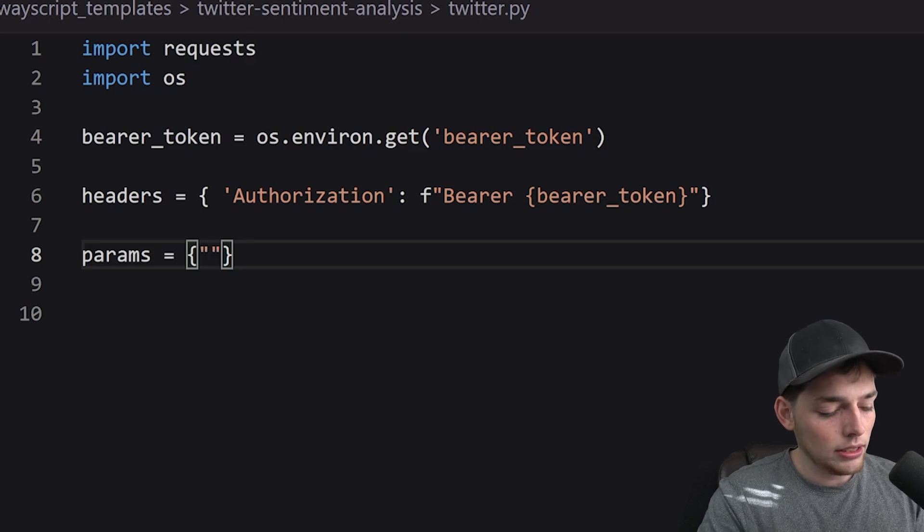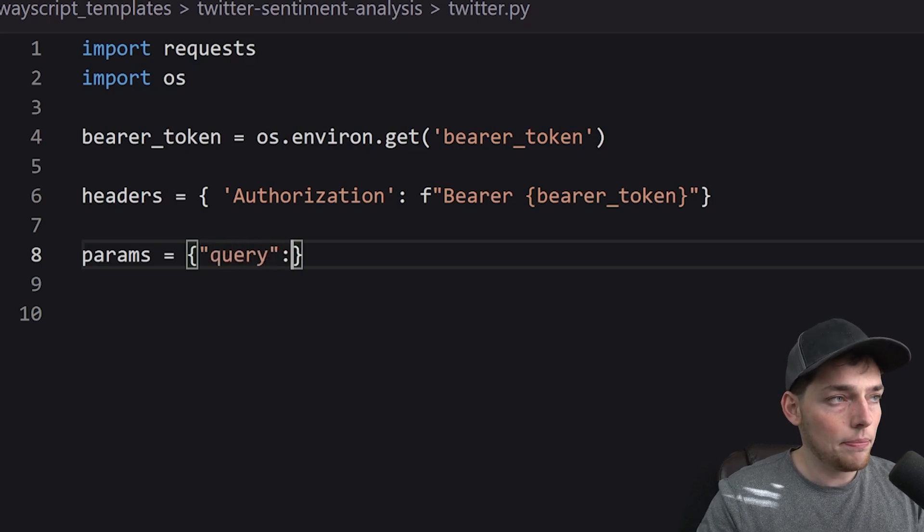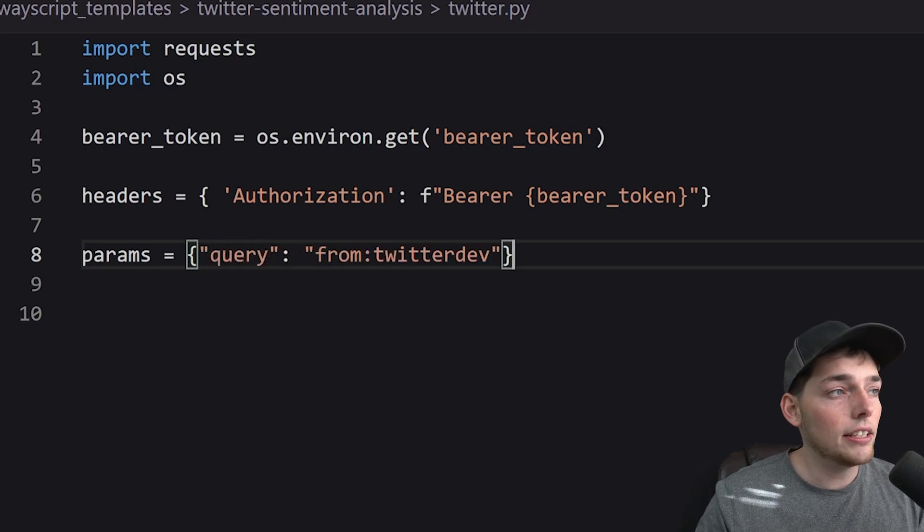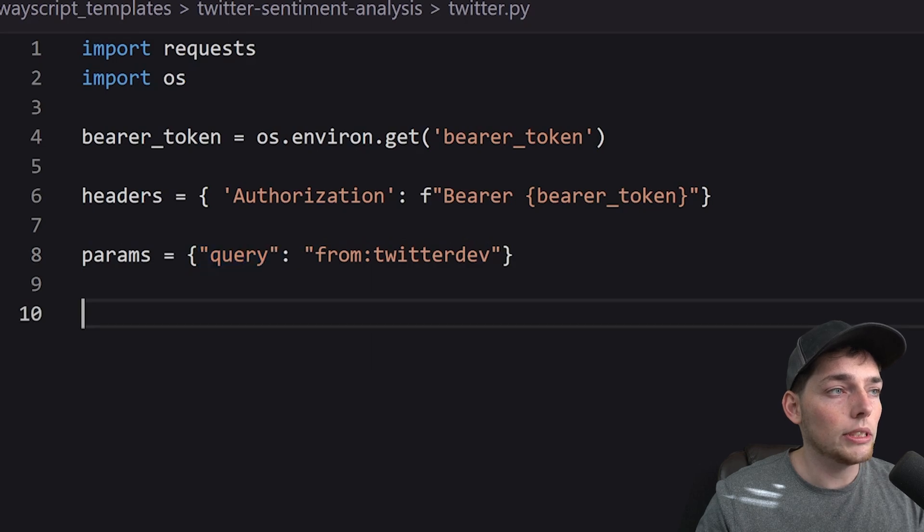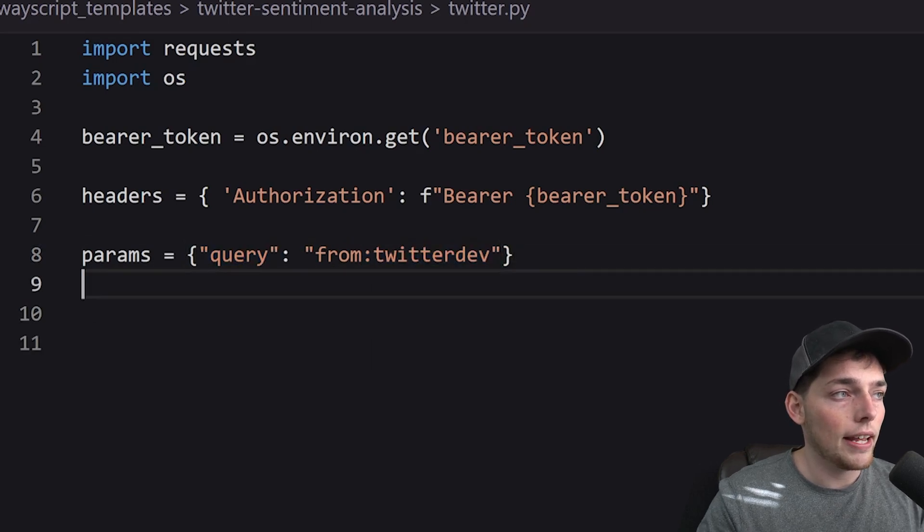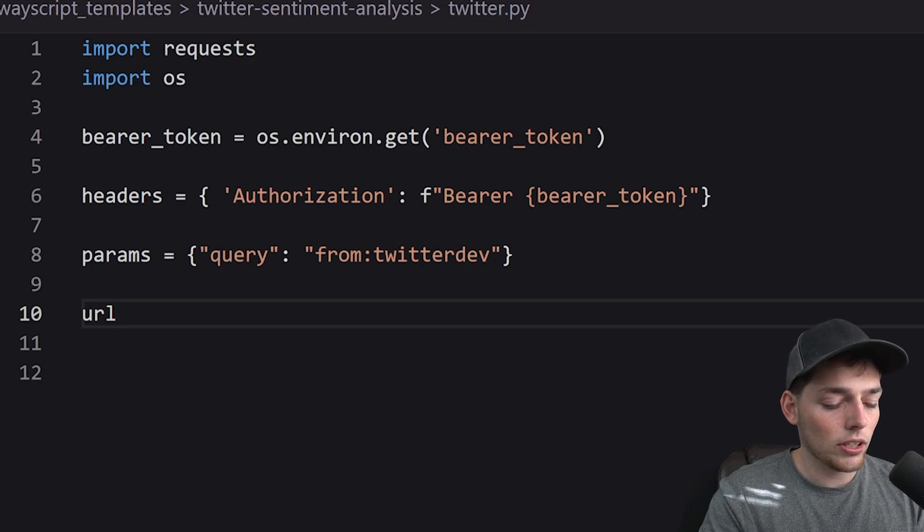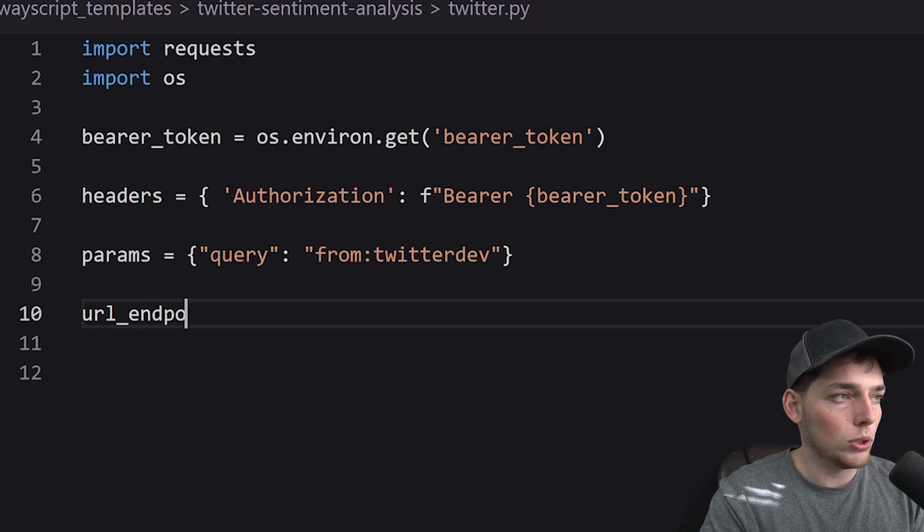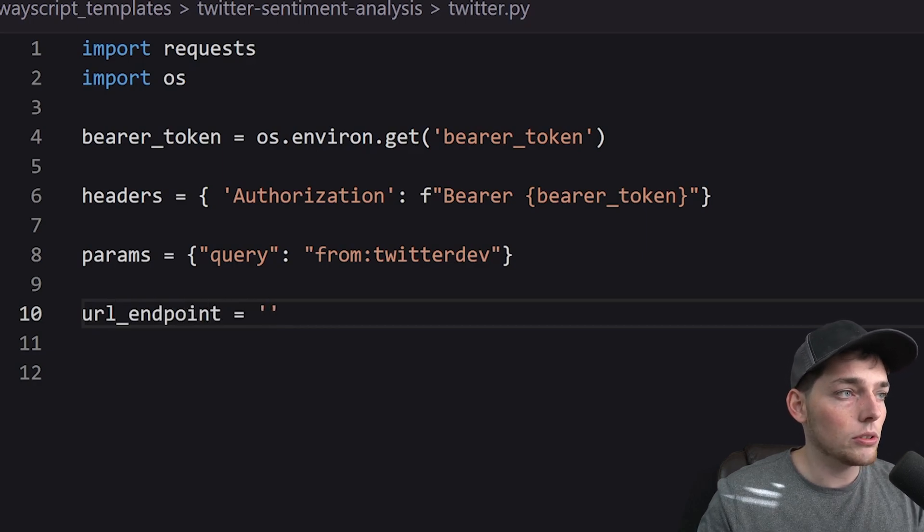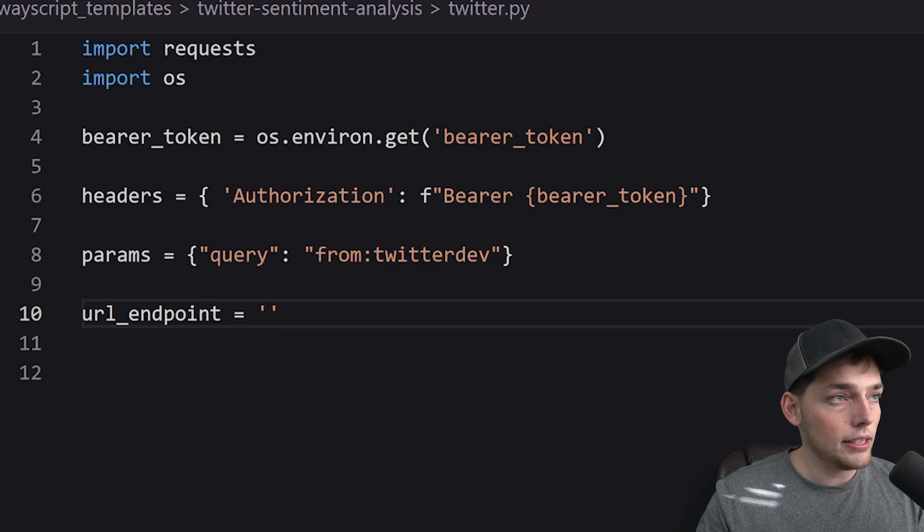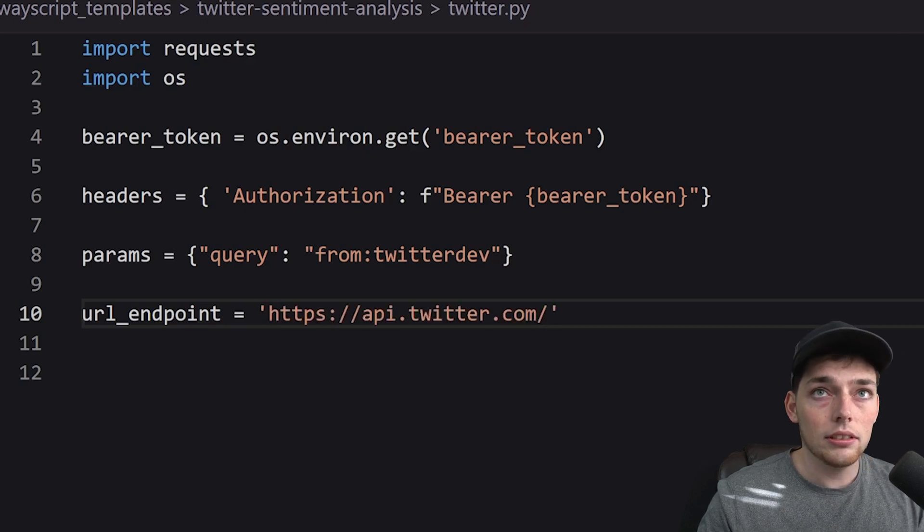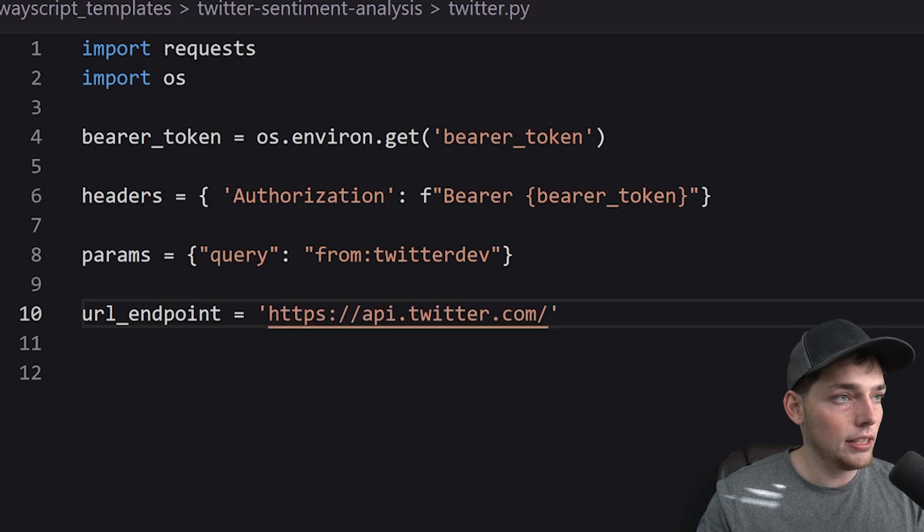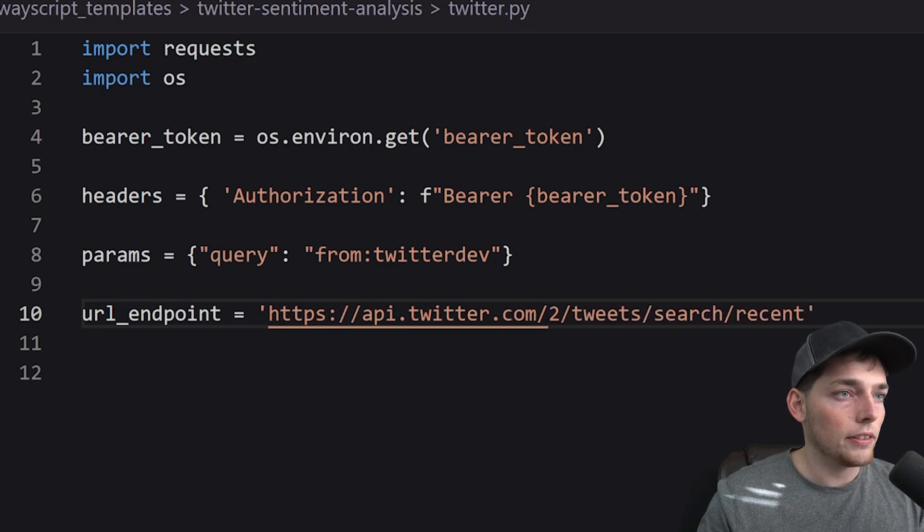One key that we'll need is called query but what this is saying is that we want to query tweets from this Twitter dev account. Now finally we'll need a URL endpoint and this is where we will send our request to. This endpoint looks like this. Perfect.